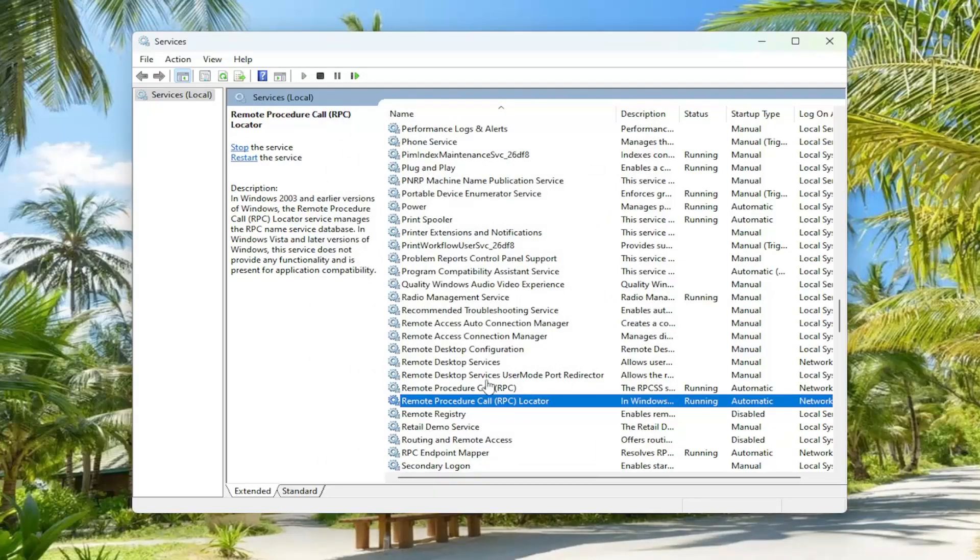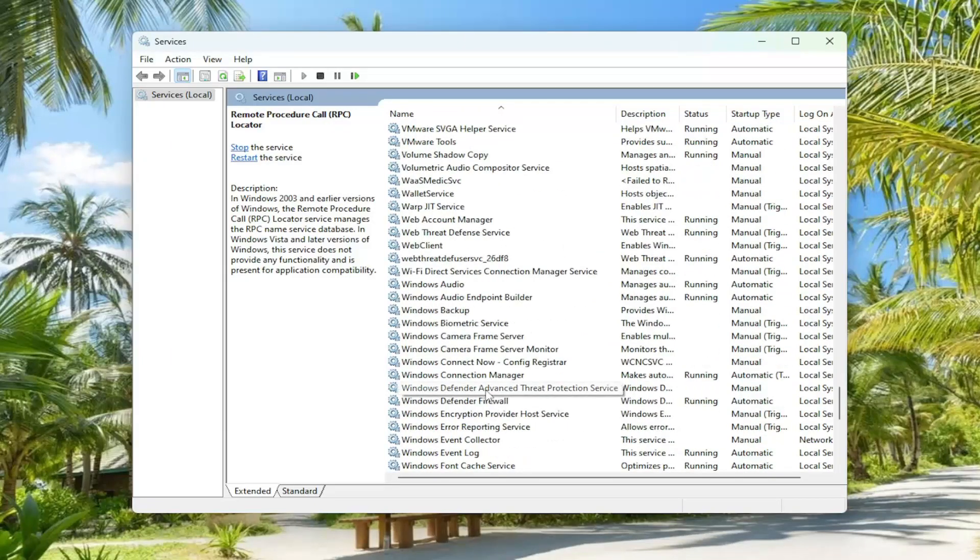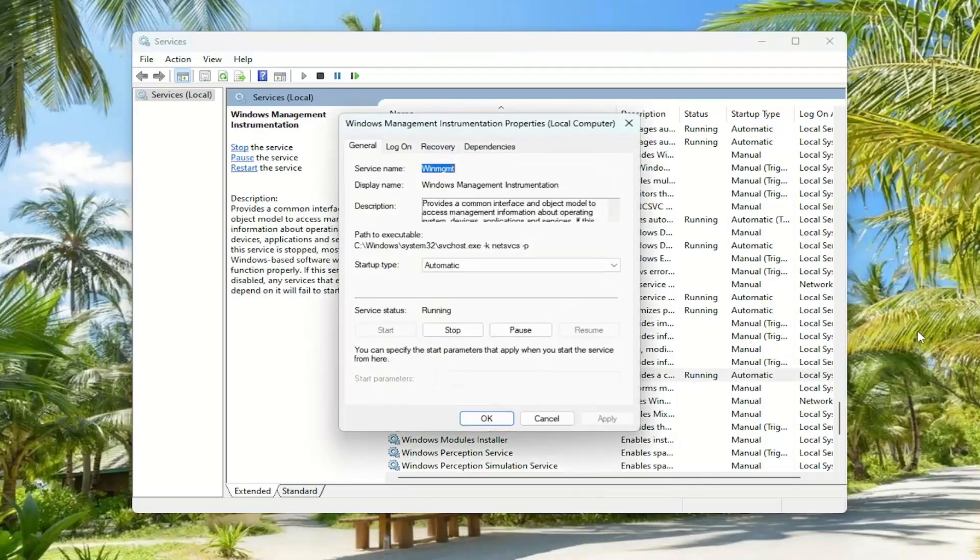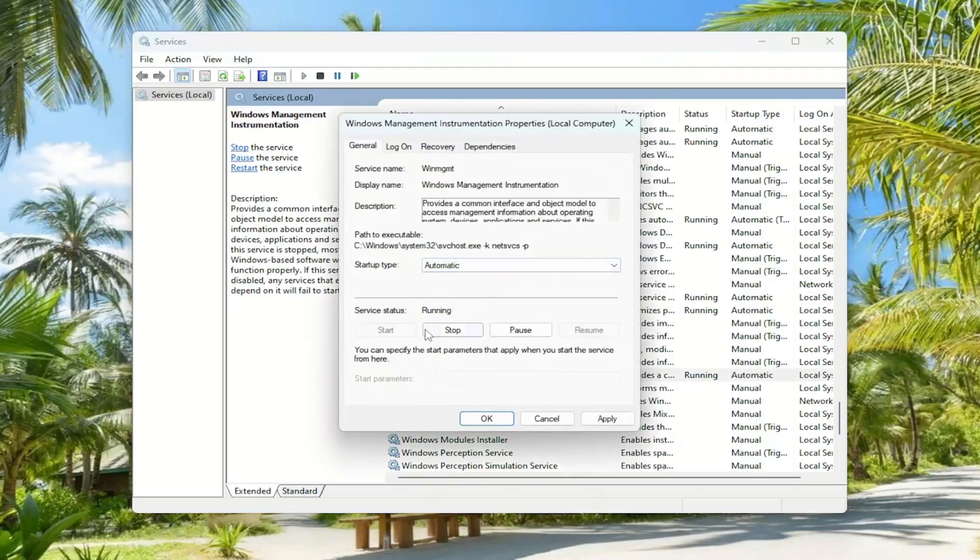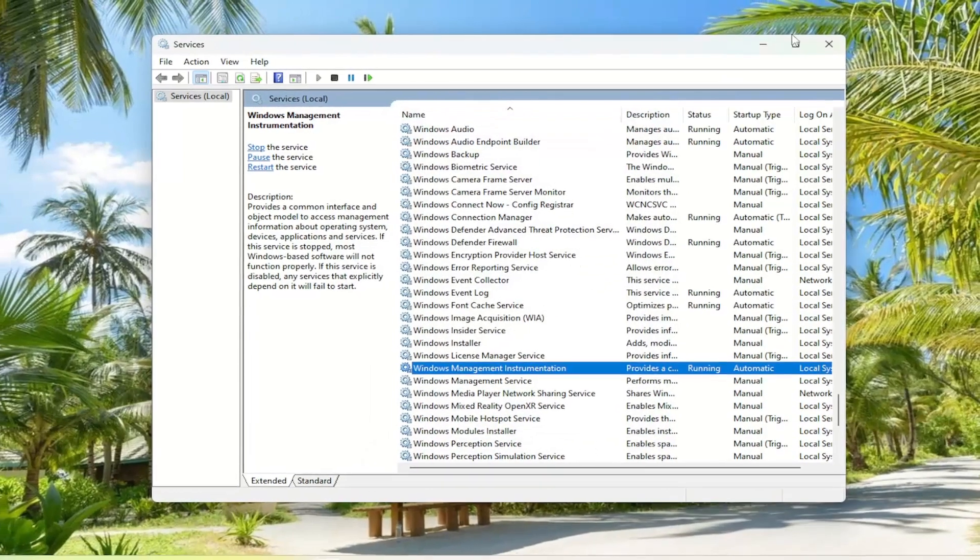Now you want to locate the Windows Management Instrumentation service and double-click on it. Again, make sure startup type is set to automatic here. And if service status is stopped, you want to select the start option. And then you want to select apply and okay.